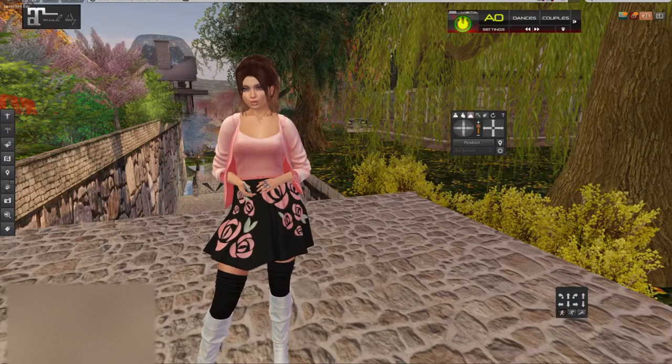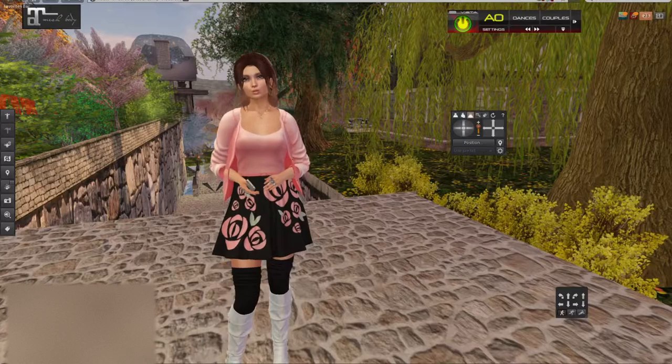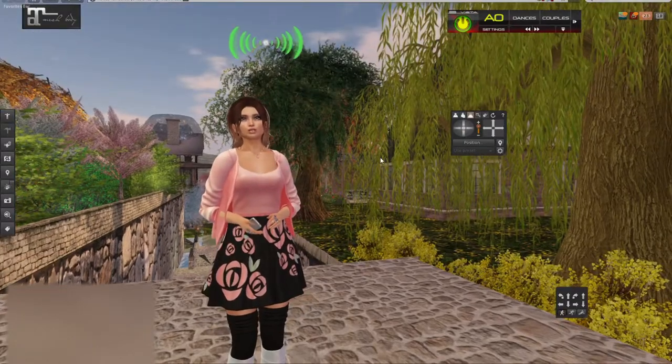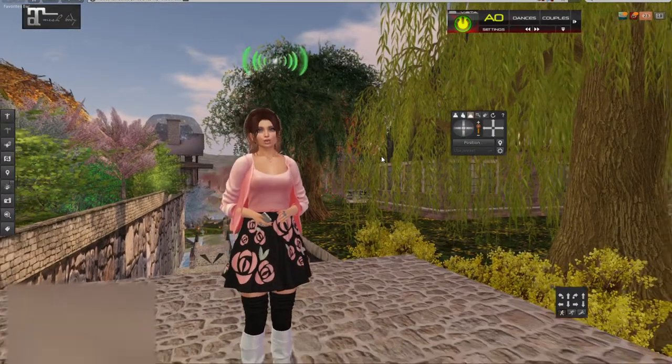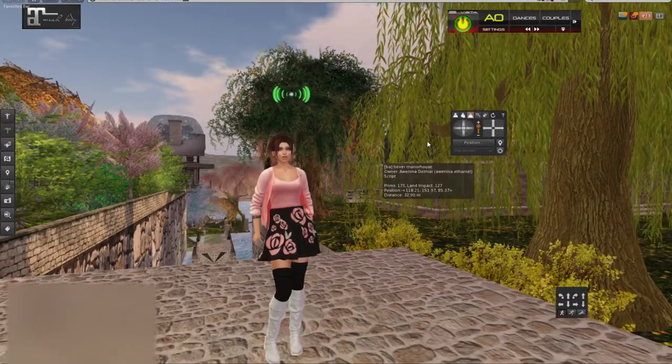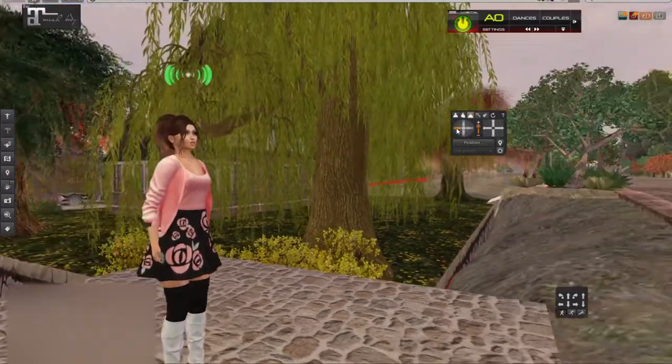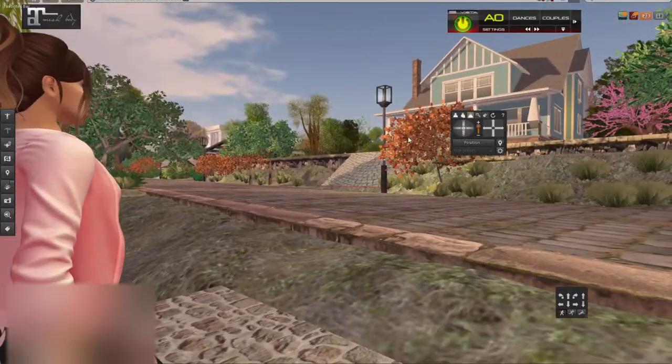Greetings roomies! So here we are, another day in Second Life. I don't know what I'm wearing today. I just put on the first thing I could find in my wardrobe.